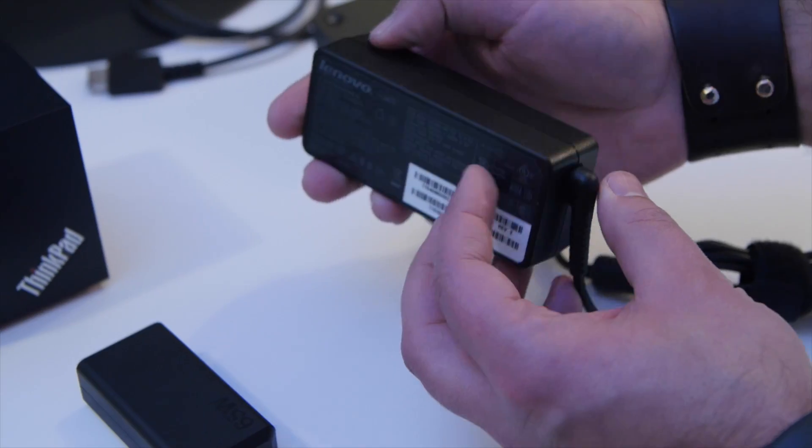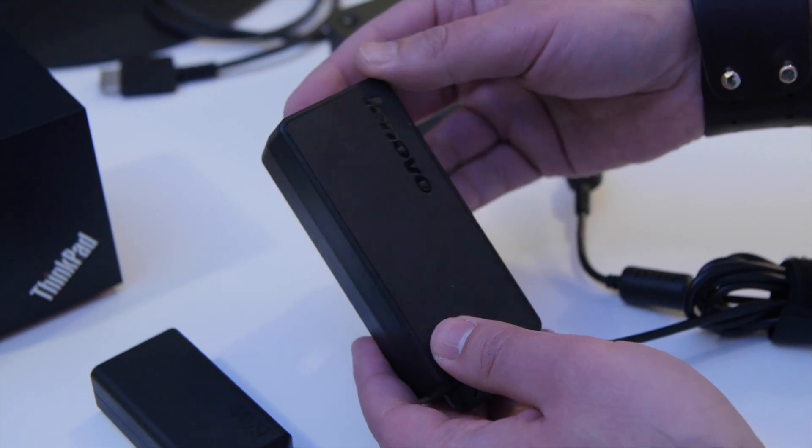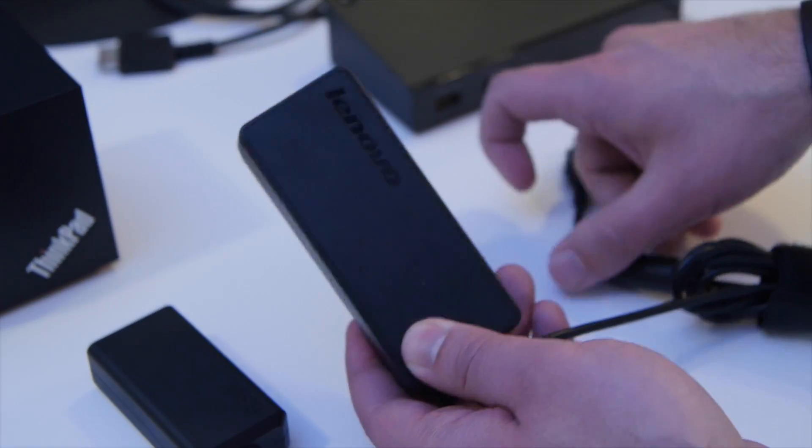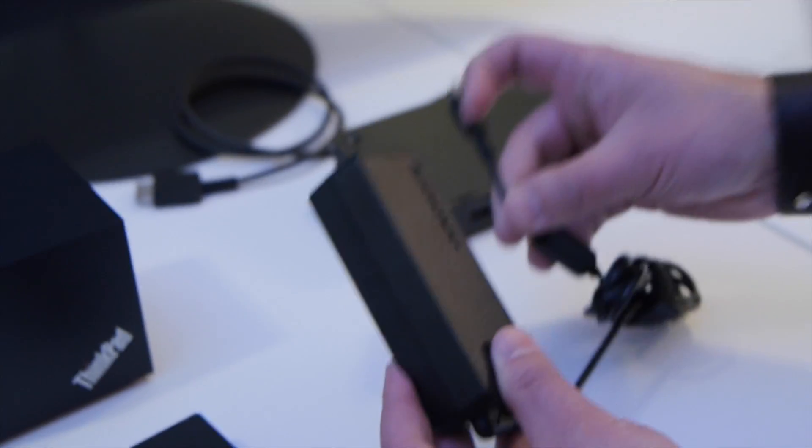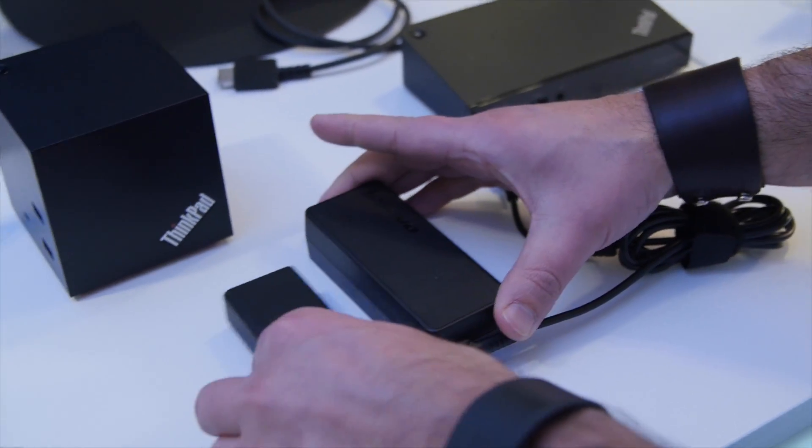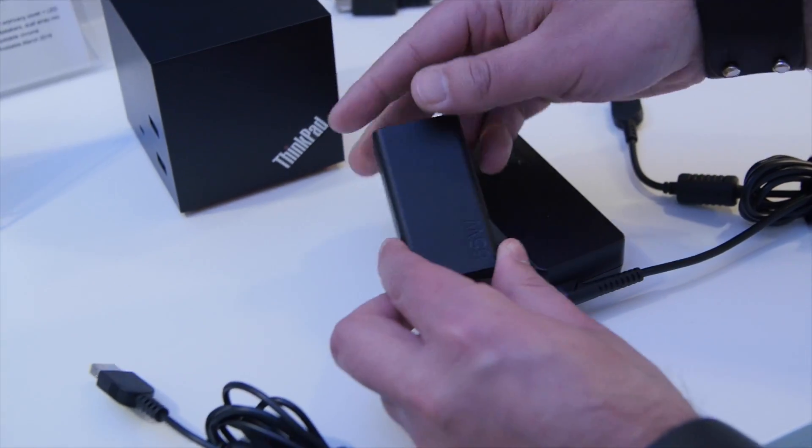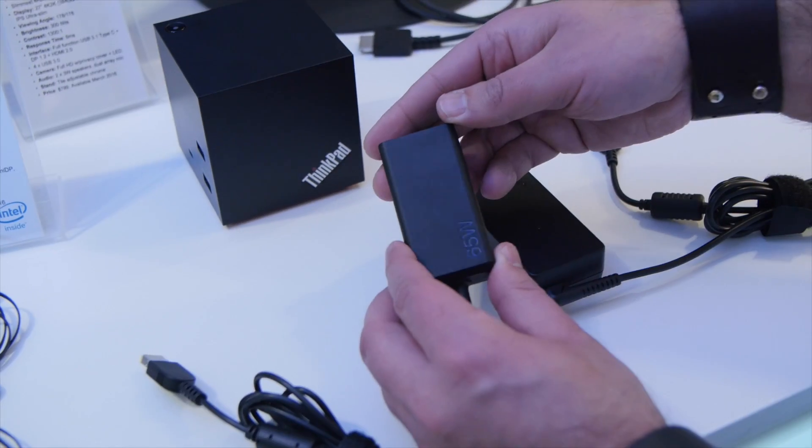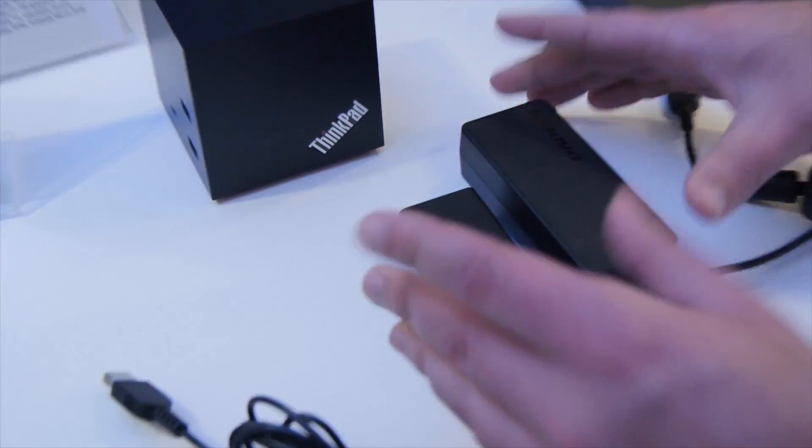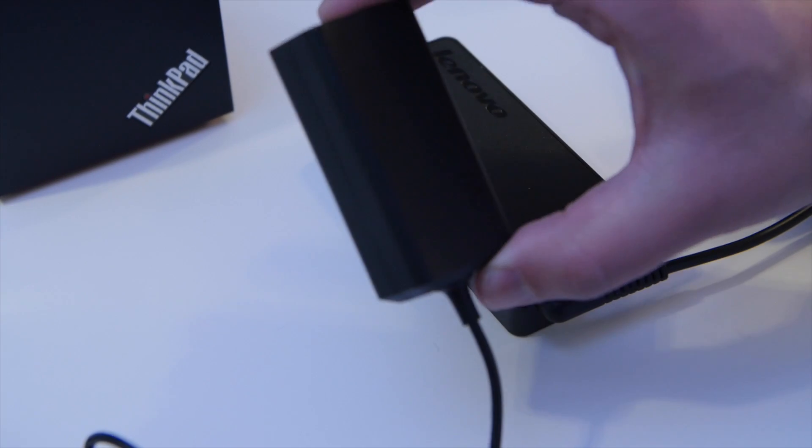One more thing that goes unmentioned a lot of times—this is the power brick for the X1 Carbon. That's the current generation. It's actually pretty small, not a huge thing, but check out the size of the new one. This is the same 65-watt, but you can see the size difference. I mean, this is super tiny.